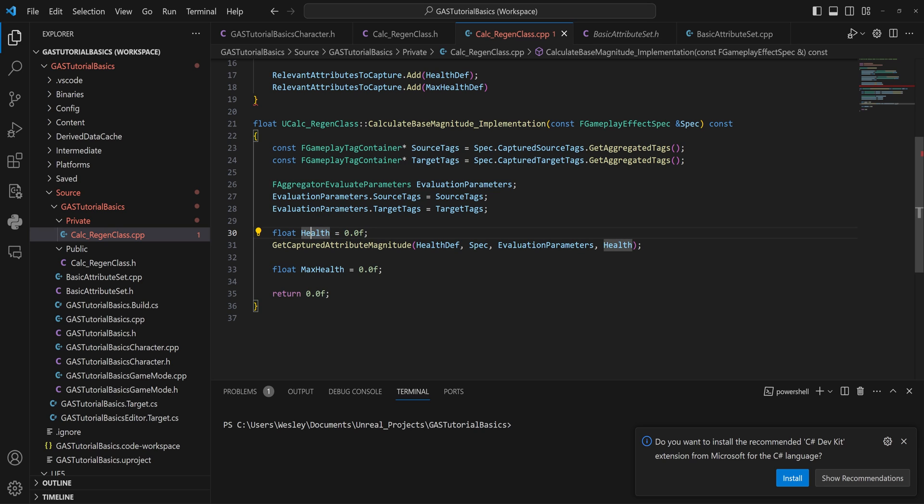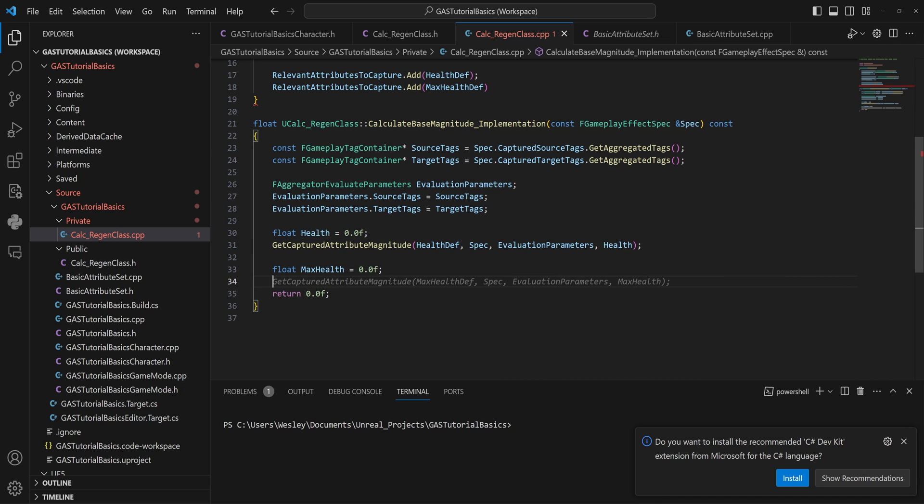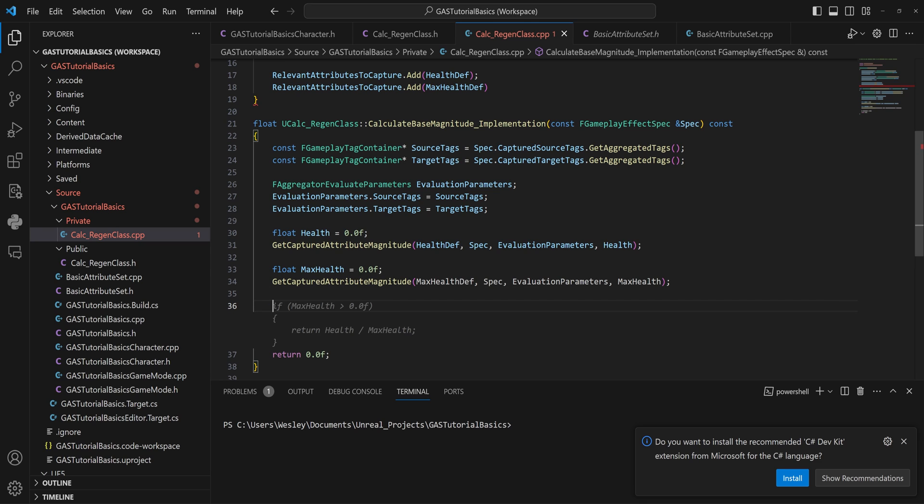So from here on out, we can do all of our calculations with this float that we've called Health instead of having to worry about getting the attribute every single time. All of this is just set up to get that attribute, put it into a float so that we can actually do math with it. And we'll do the same thing here for the maximum health.